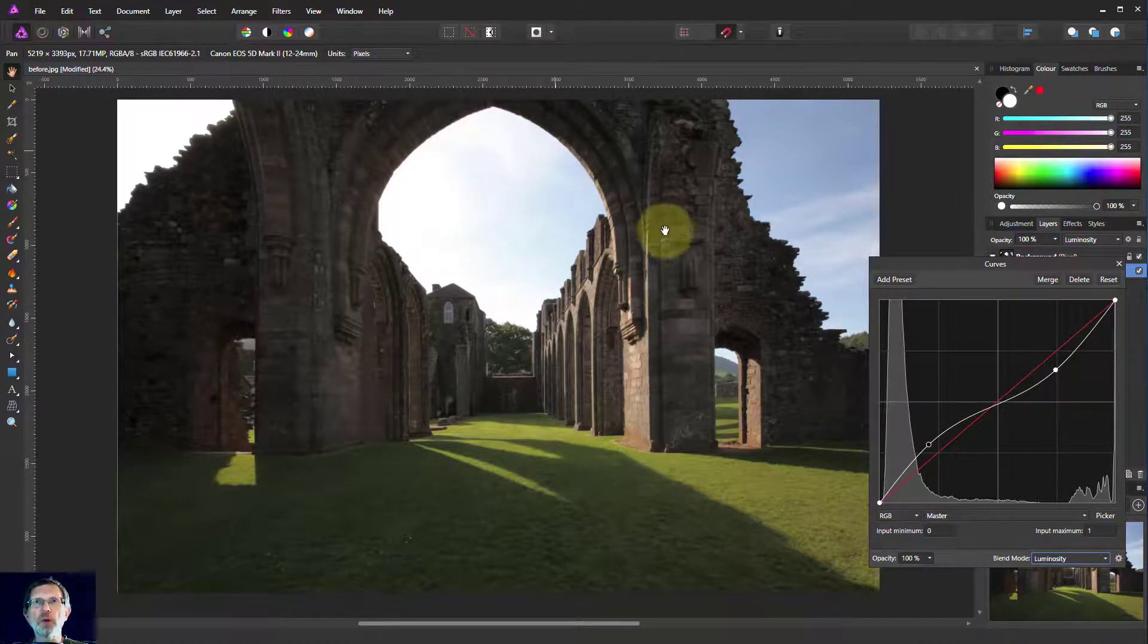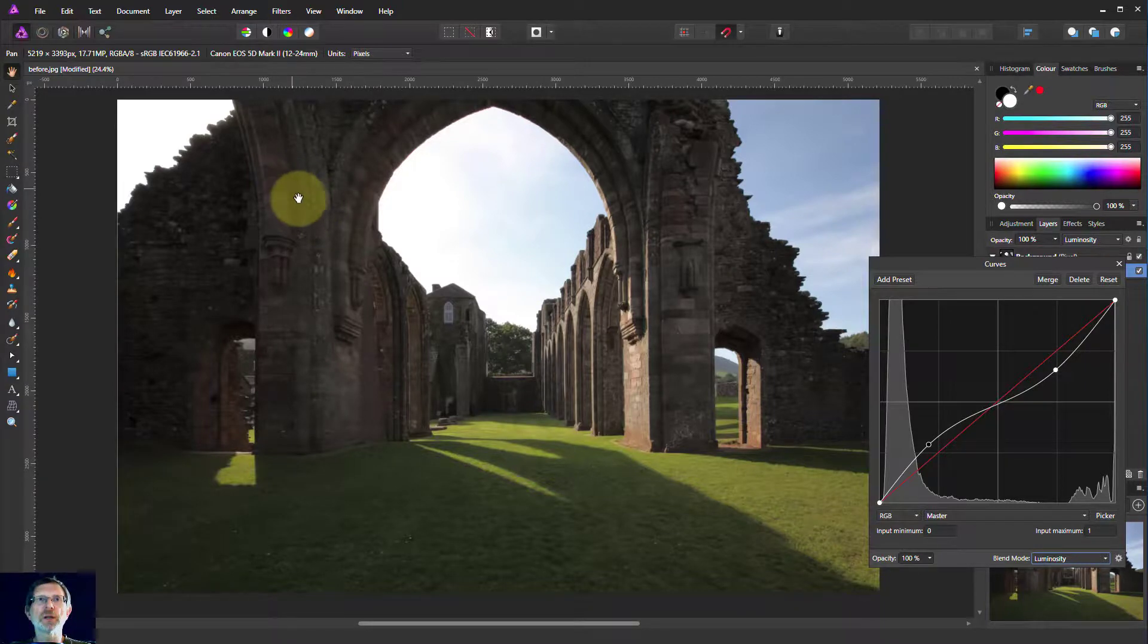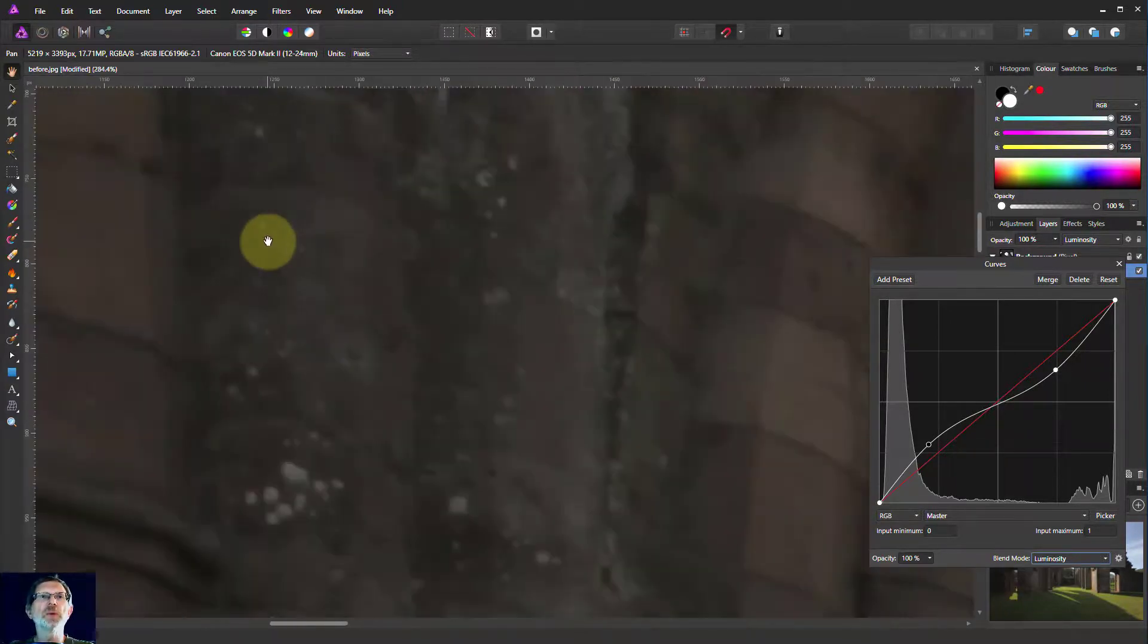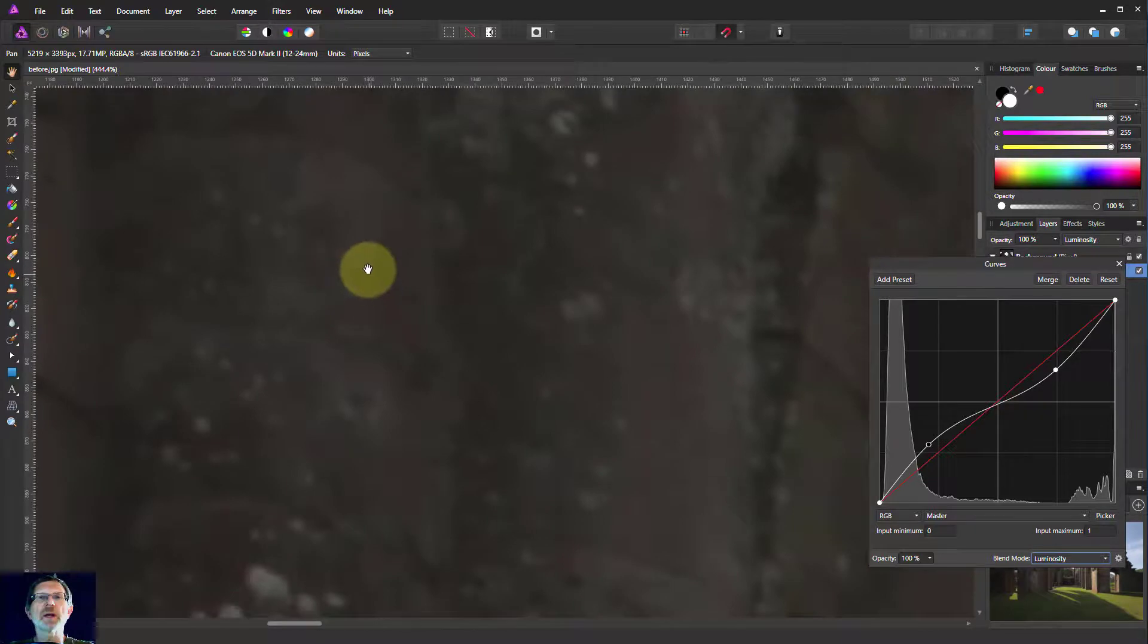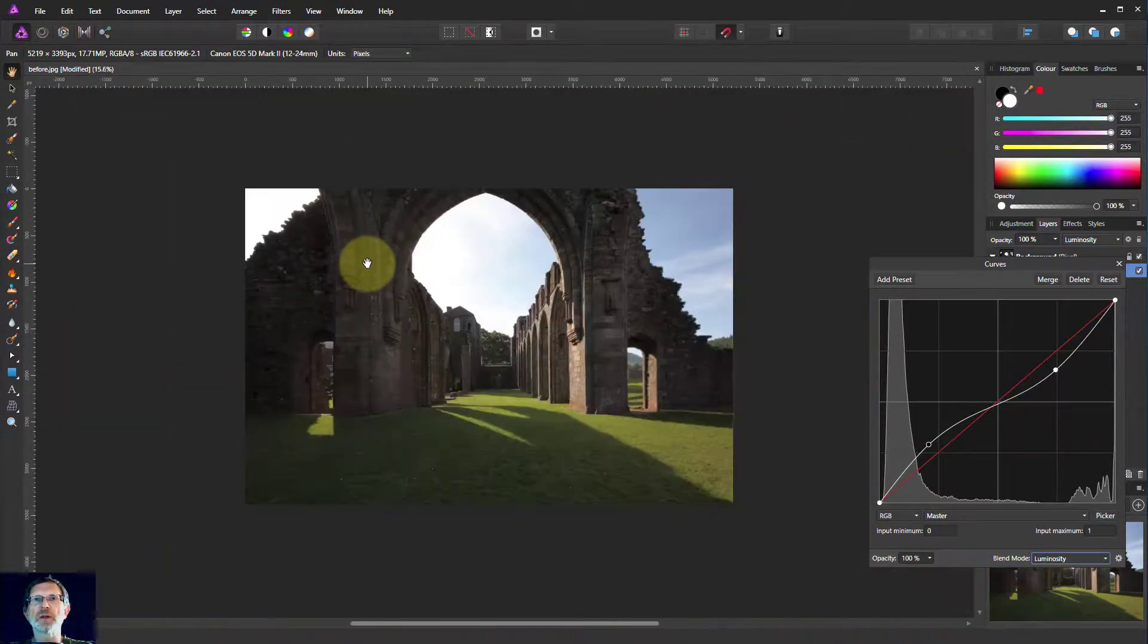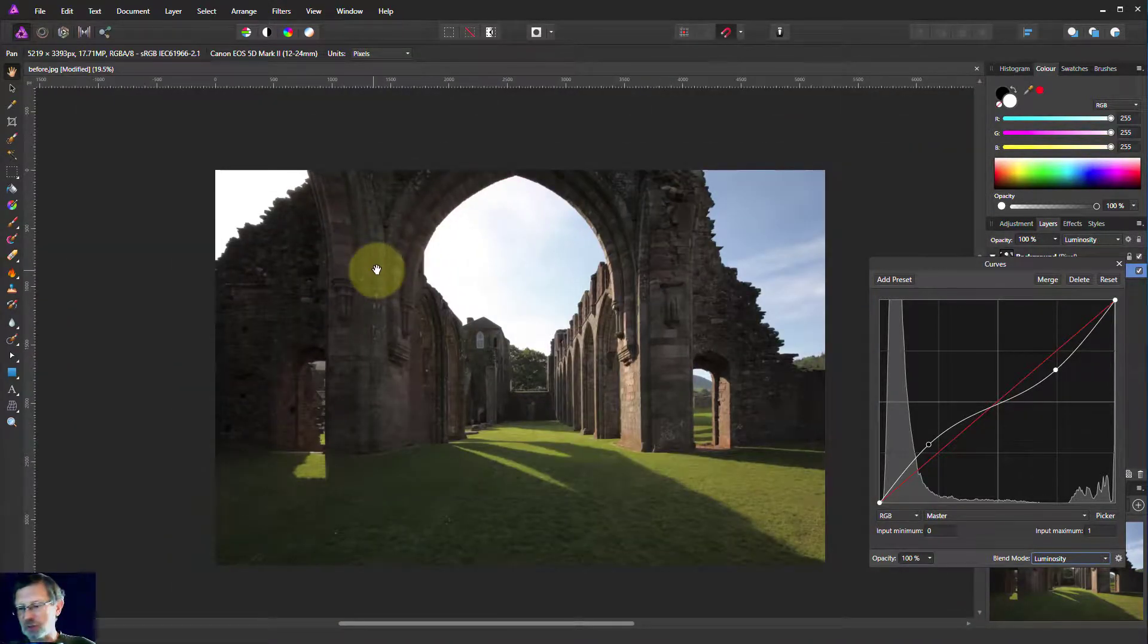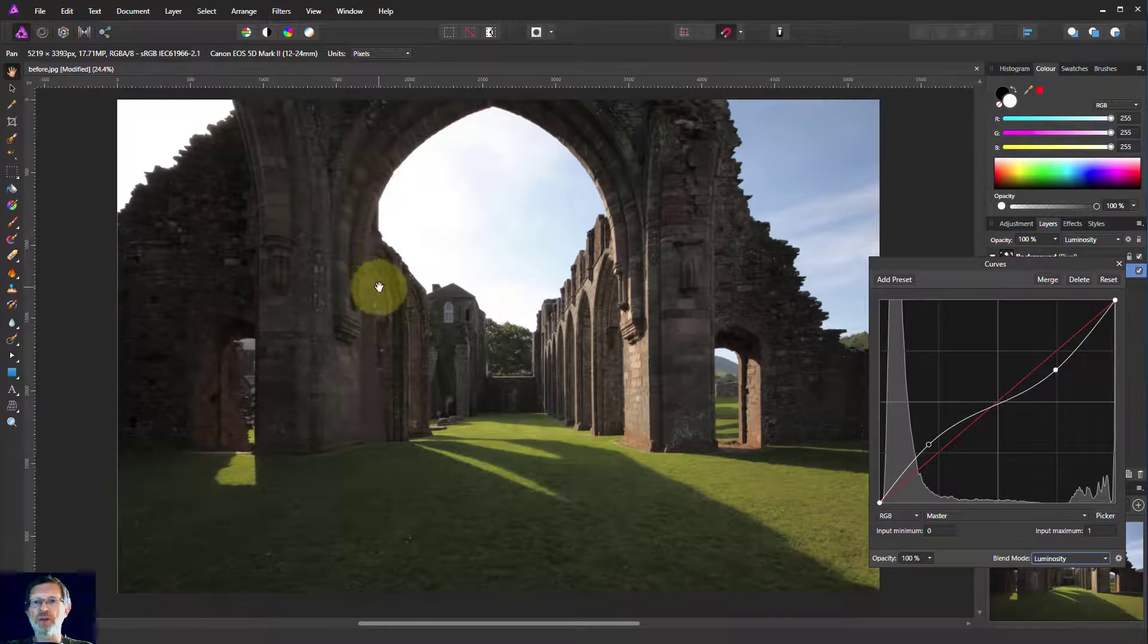Do remember that when you have shadows, you're likely to get more noise, and color noise in particular. So you might want to zoom in and have a look at what that's like. Not too bad in this picture, but in some pictures you will need to do something about that noise.